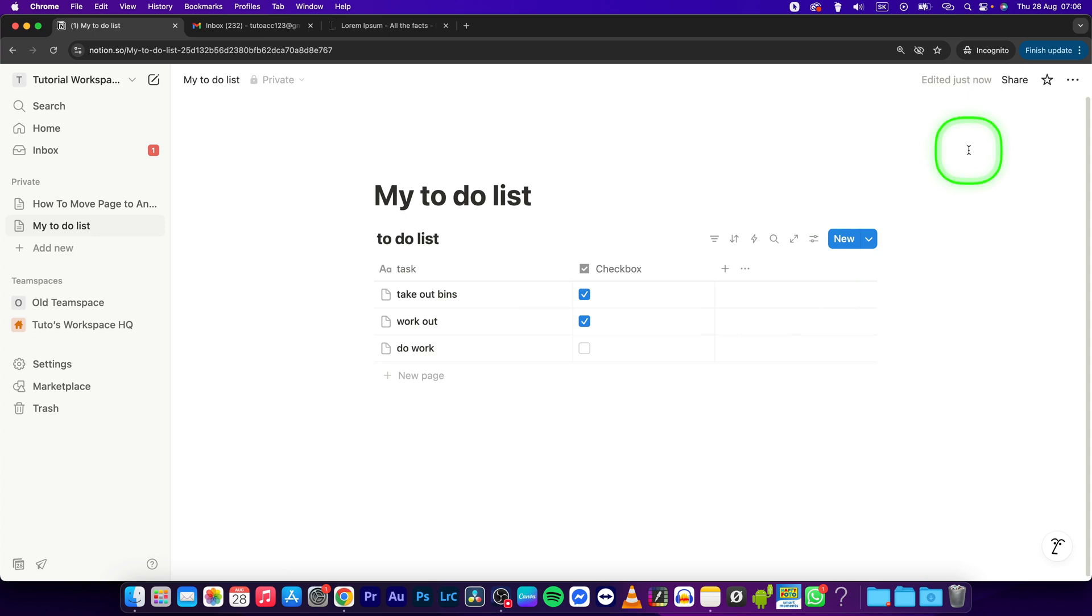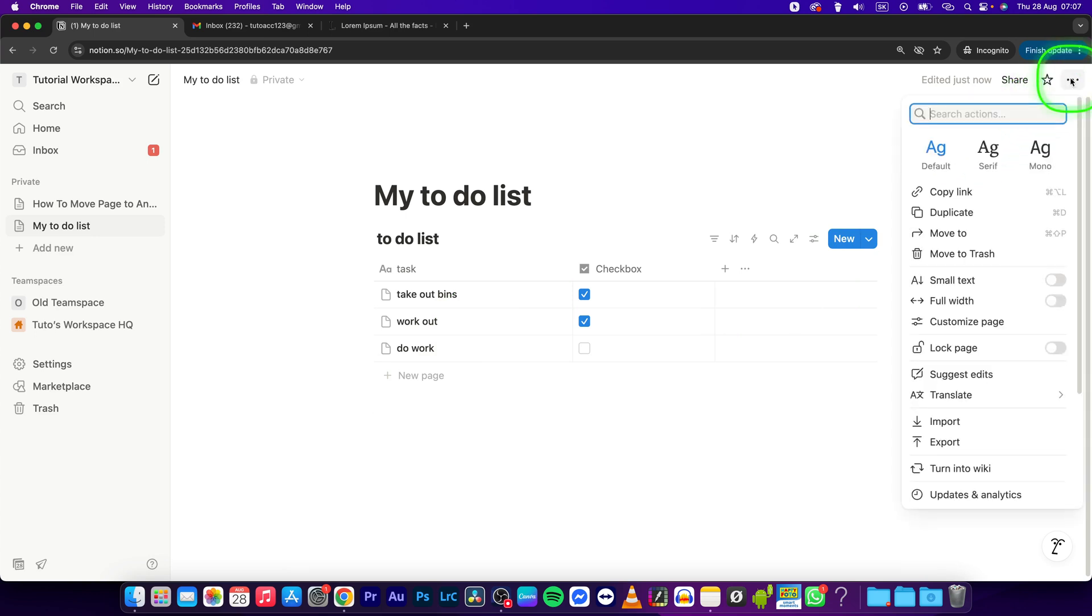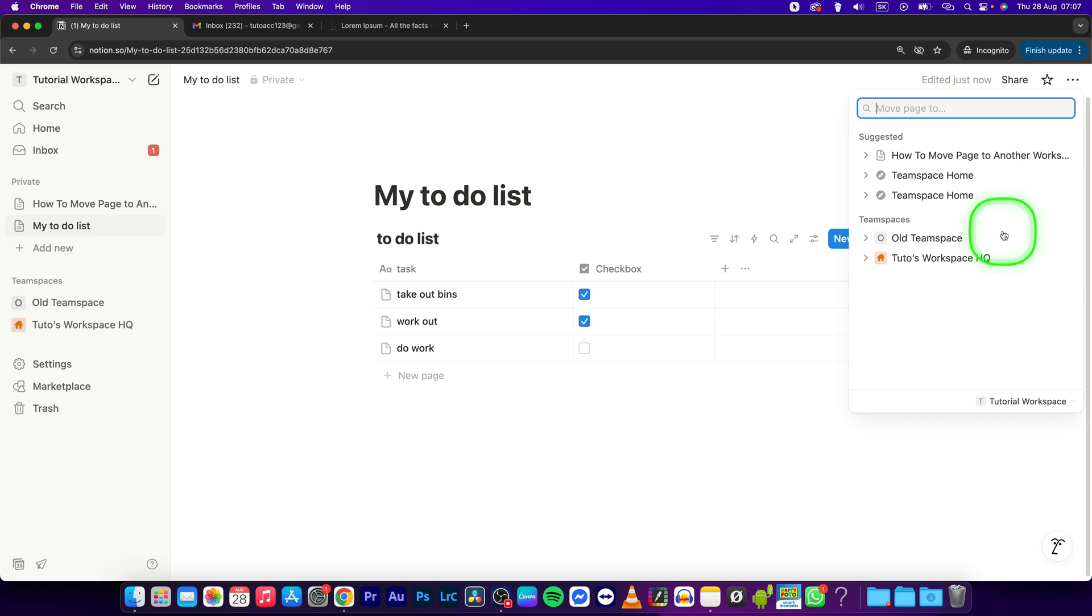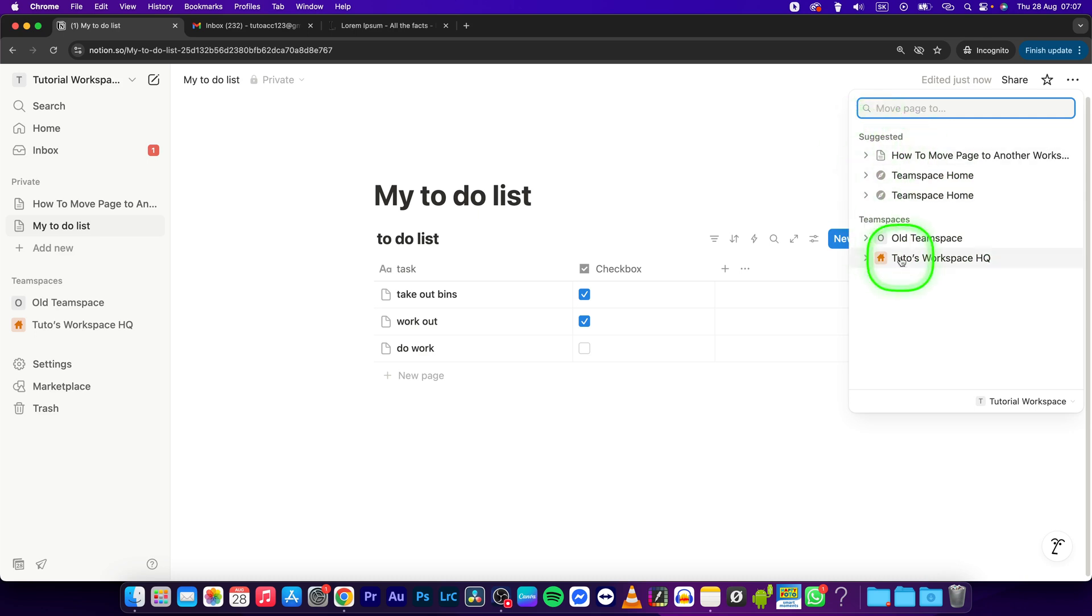What I would do is go right here to these three dots and then select move. Then simply as you can see, you can see only team spaces and suggested pages. In order to move it to another workspace you will have to go down here to your workspace, click on it, and select another workspace.